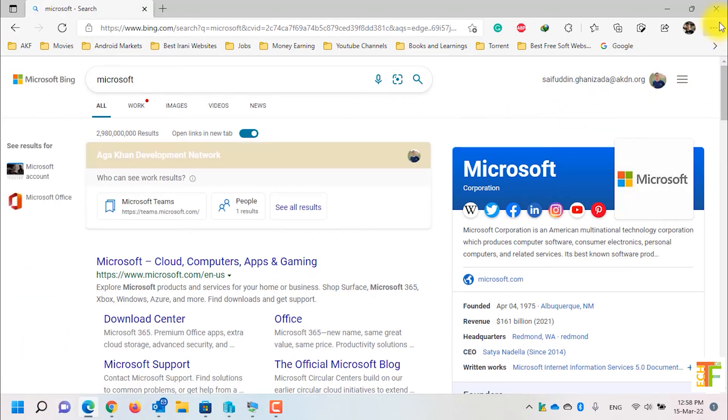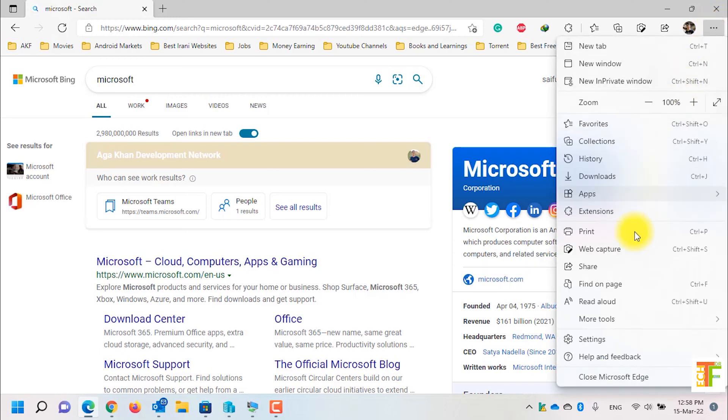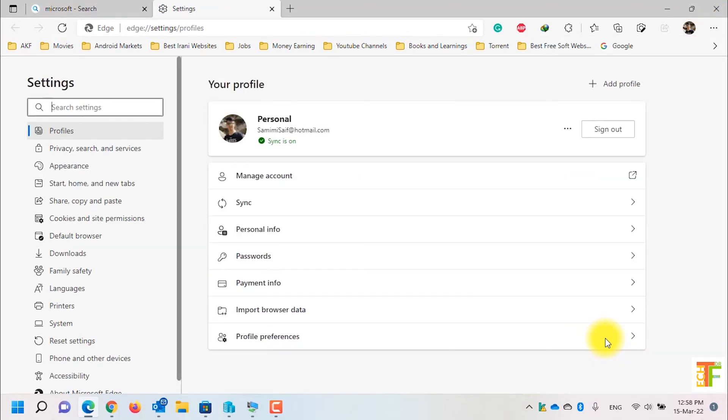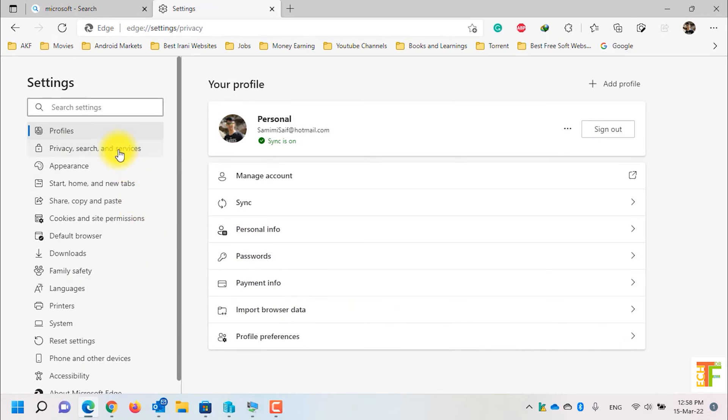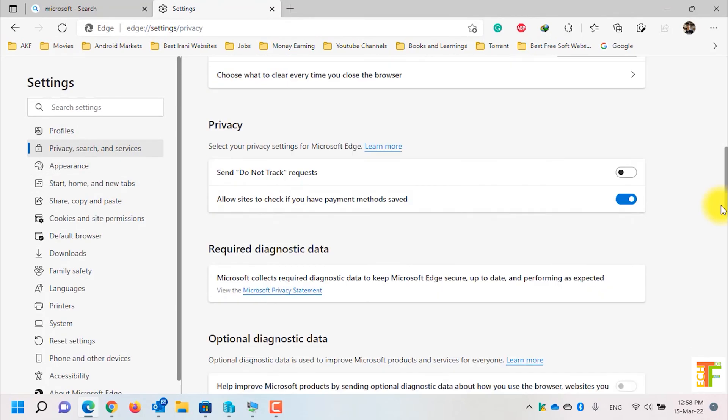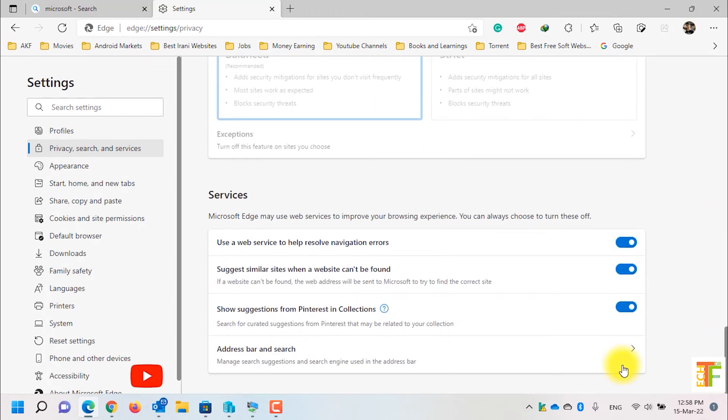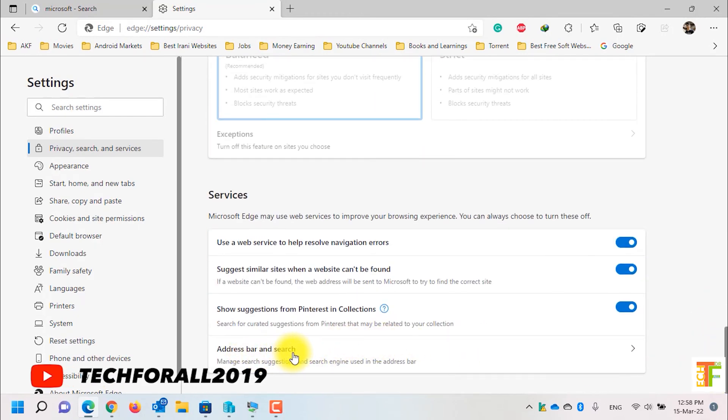Now to change the search engine, simply click on these three dots, go to settings, click on the privacy search and services, scroll down to the bottom of the page and click on the address bar and search.